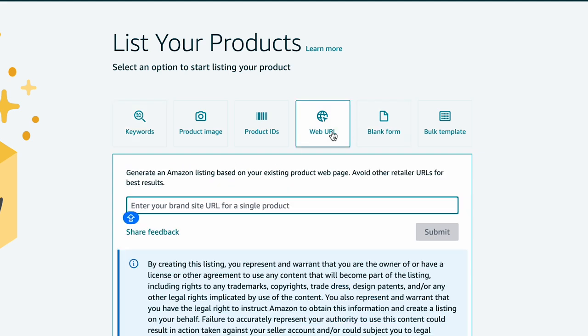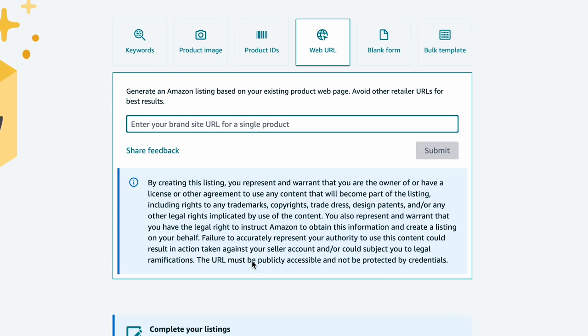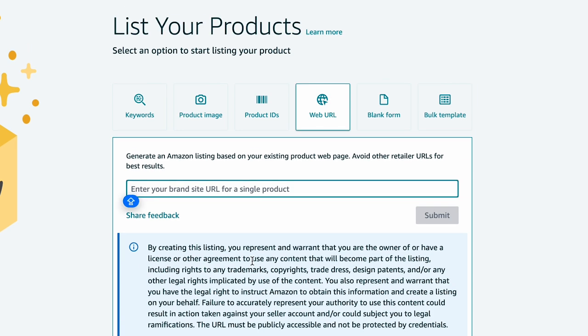Using web URLs: provide the URL of your existing direct-to-consumer website. Amazon's generative AI will extract data from the website to create product titles, descriptions and bullet points. You will also need to fill out forms for description, product details, offers and safety and compliance. Once satisfied with the AI-generated content, click Submit to list your product on Amazon.